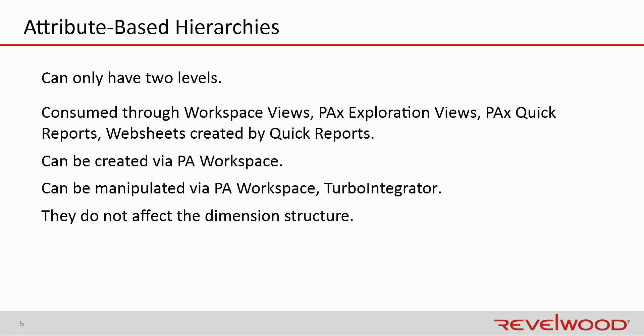A little bit more about this topic before we conclude. Attribute-based hierarchies can only have two levels. They can be consumed through Workspace Views, PAX Exploration Views, PAX Quick Reports, and websheets created by Quick Reports. They can be created by Workspace Admin in Planning Analytics Workspace. They can be manipulated in Planning Analytics Workspace or by Turbo Integrator scripts. And they do not affect the dimension structure.